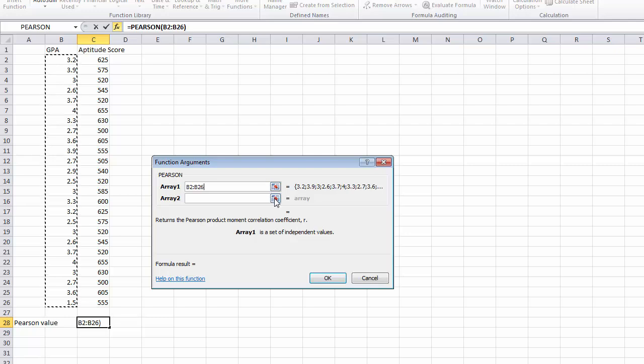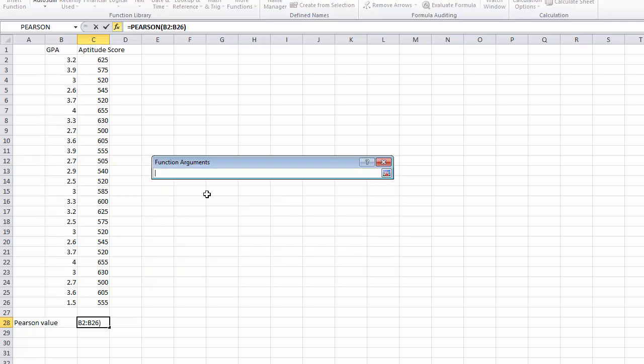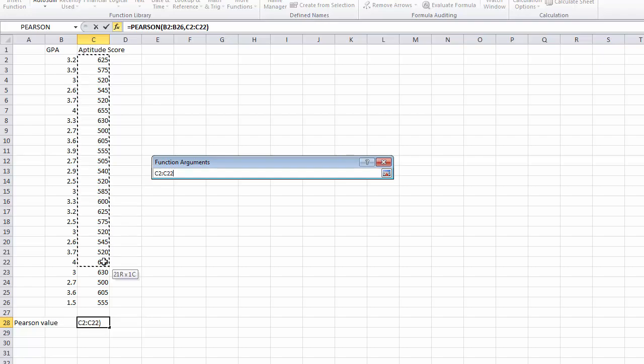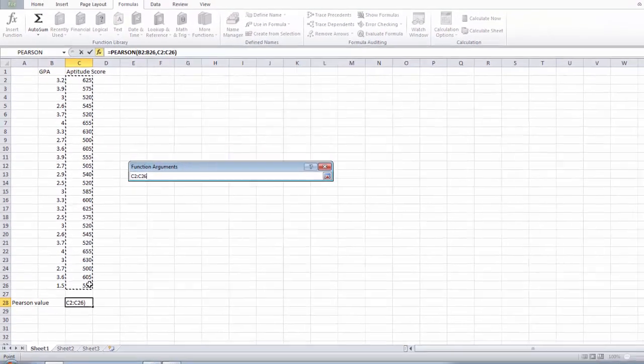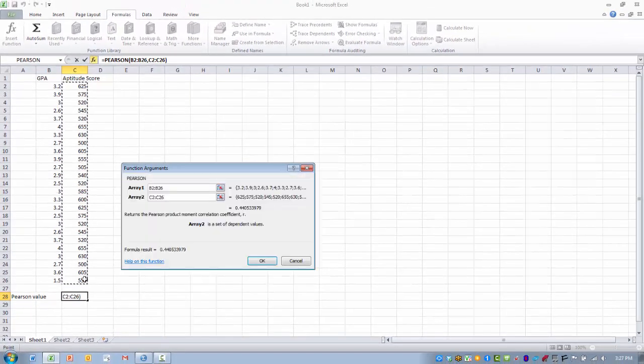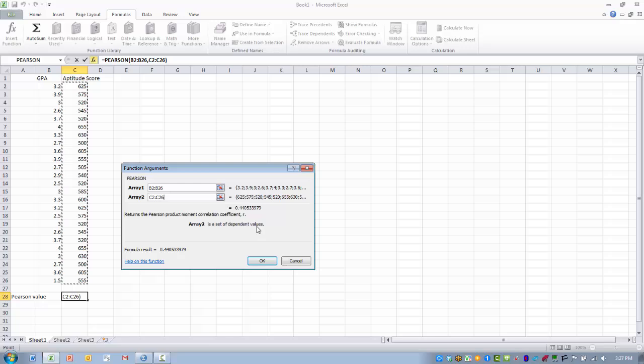And we highlight or click on the ref edit button and highlight the data for our second variable, in this case, aptitude score. Okay, and once we have that data in place, we click OK.